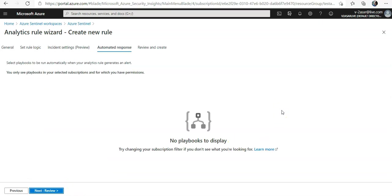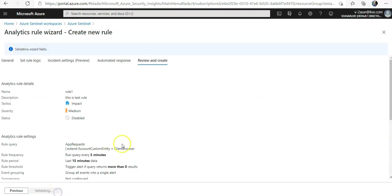In the automated response, we can select any playbooks we want to run automatically when an alert is generated. We will create these playbooks in a separate section. Though I know this is part of this, let's park it for some time now and we'll do it later.